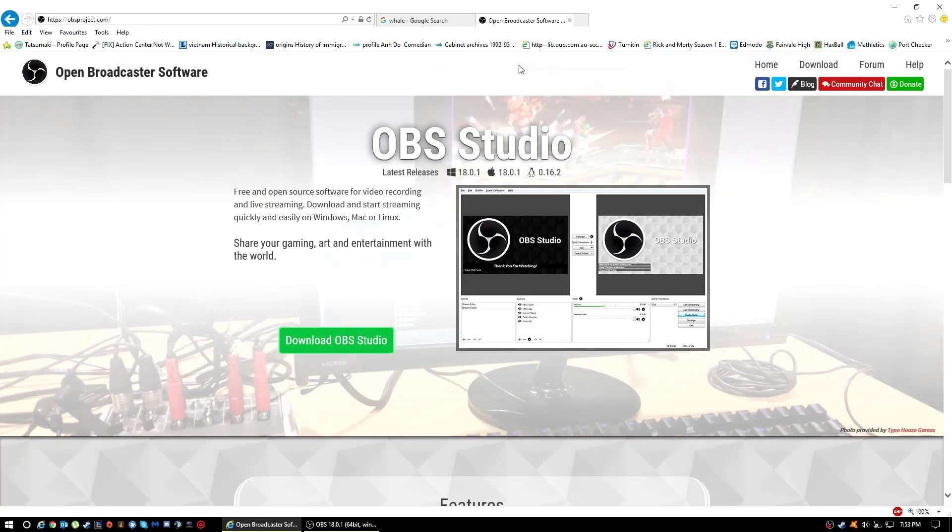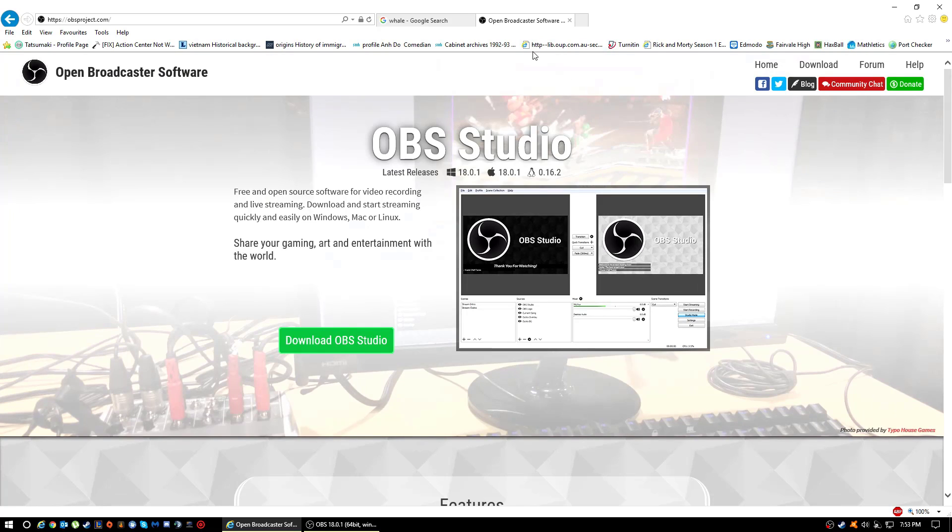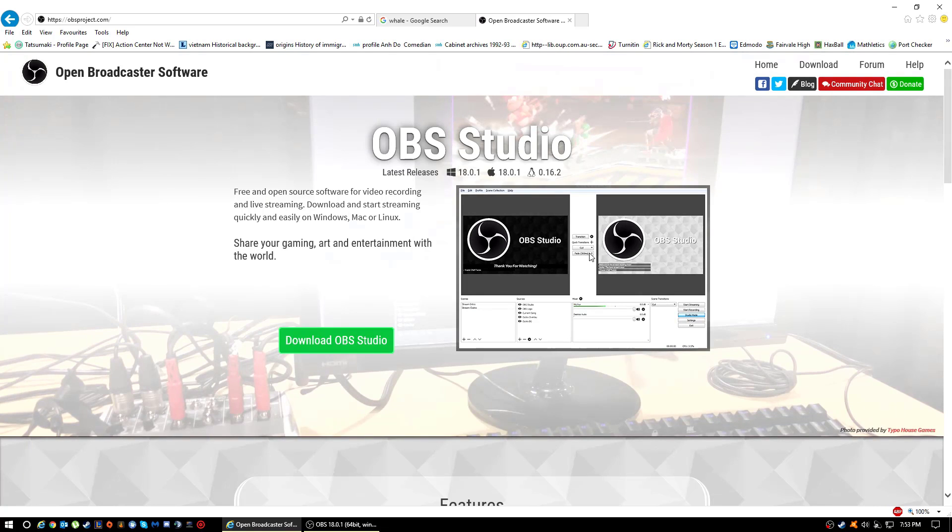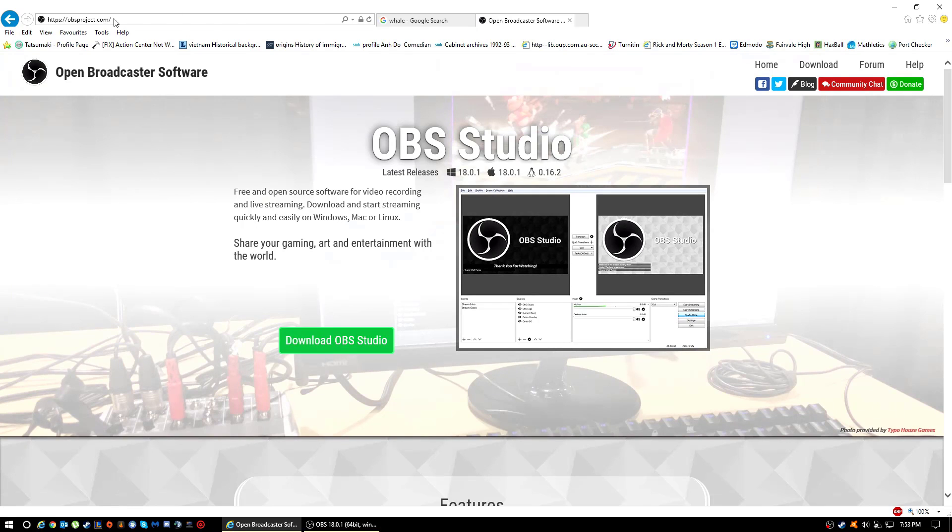Hello guys, welcome back to another video. Today I'm going to be showing you how to record with OBS and have 720p videos at 60fps. What you'll have to do is just download OBS Studio. I'll leave the link in the description for that.